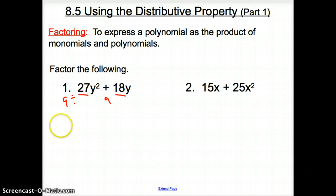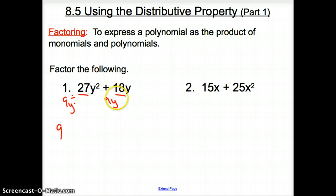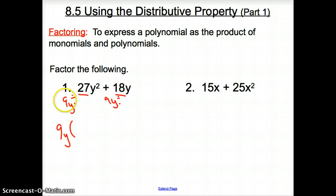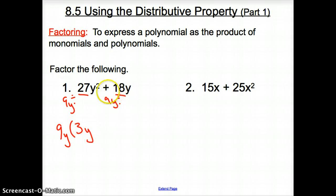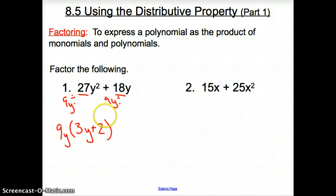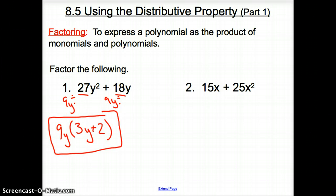So I factor out that 9 by writing it on the side. What else can I take out? A y — I'm dividing a y out from both of them. So I put 9y on the side. Now in parentheses I put what I have left. 27 divided by 9 is 3, and y squared divided by y — remember, you subtract exponents when you divide variables — so it's 3y. Then 18 divided by 9 is plus 2, and y divided by y is 1, so I don't write that down. We've factored it to 9y times the quantity (3y + 2).